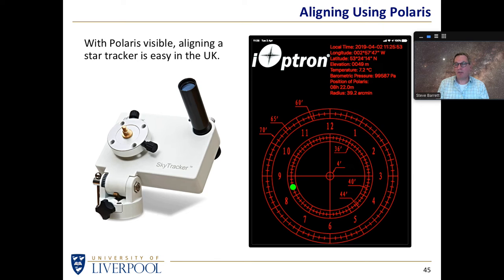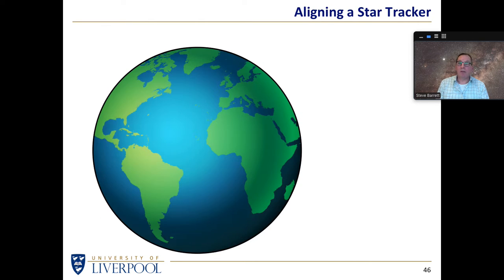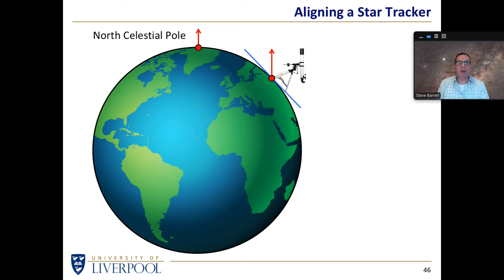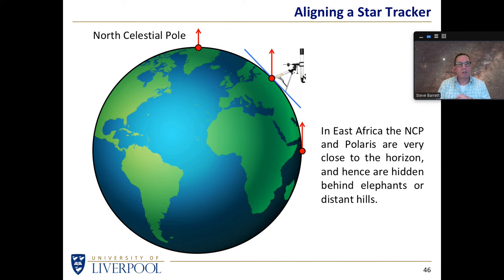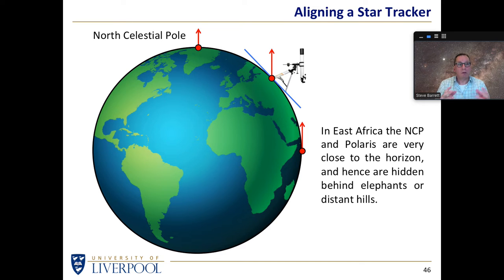But bear in mind that if you're going on holiday, the situation changes. The north celestial pole is directly above the Earth's north pole. At UK latitudes — around 50 degrees north — Polaris is about 50 degrees above the horizon, very easy to align on. But if you're going to Kenya or Tanzania, essentially on the equator, then Polaris is either very close to or actually on the horizon, hidden behind hills or elephants. And it doesn't help that the south celestial pole is equally low on the other horizon — there's no bright star near the south pole like Sigma Octantis that's easily visible. So if you want to do polar alignment near the equator, you have to come up with more creative ways of aligning your star tracker.